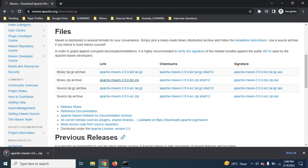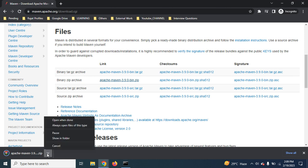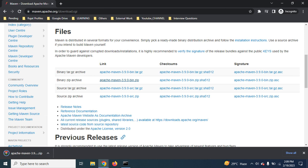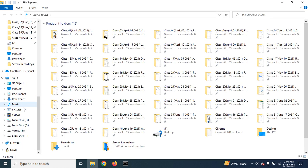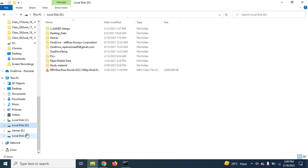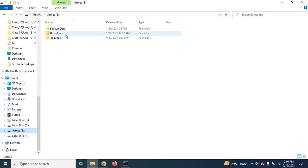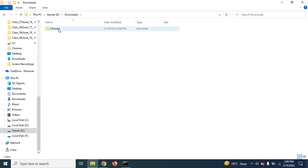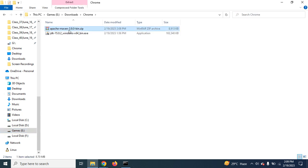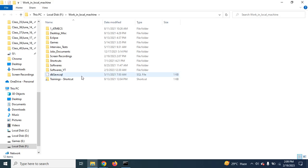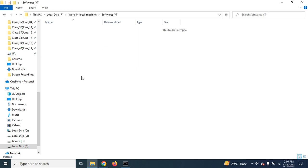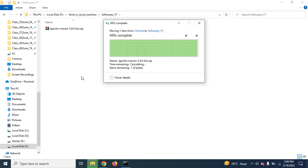Now, I'm just going to the file explorer to see the download. The download should go inside Chrome downloads. Now, this is the zip file we downloaded from that website. Copy or cut this file and paste it into some other directory. Now, I have pasted it inside the F drive, and inside that there is a directory called working local machine, then there is a folder called softwares_YouTube.